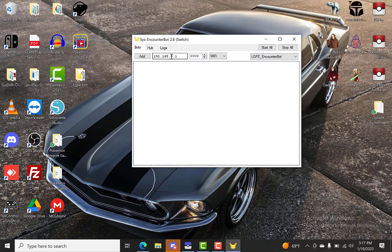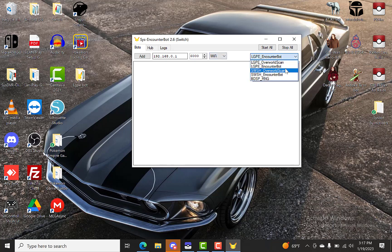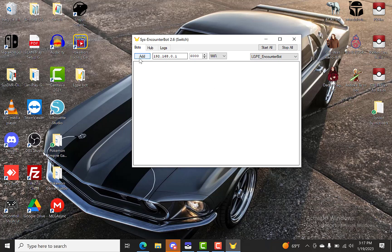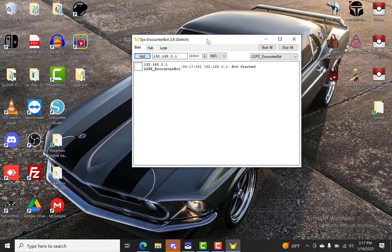We'll just go over here. You'll type in your IP address for your switch. And you'll want to put it on, make sure it's on LGPE Encounter bot. And then hit add. And then like I said once you have everything set up in your Discord and all that good stuff, you'll just hit start. And you should be good to go.